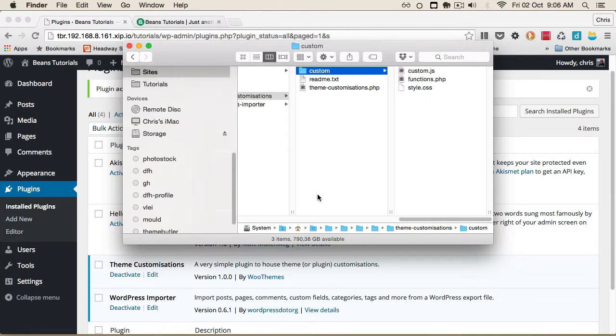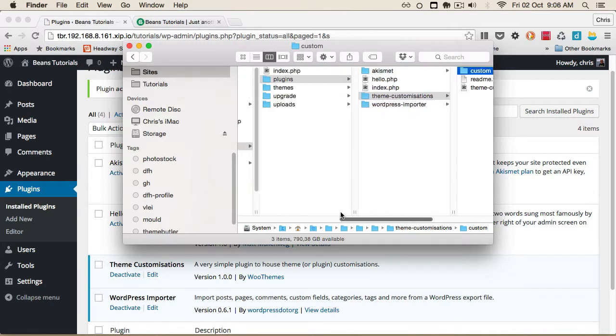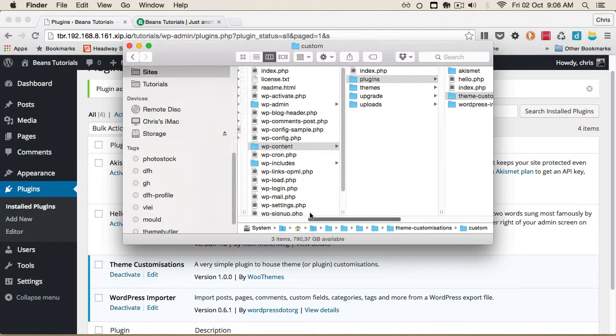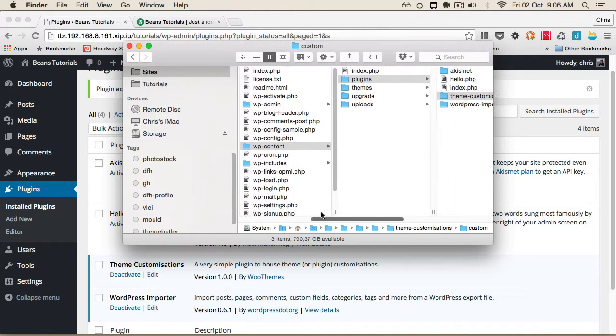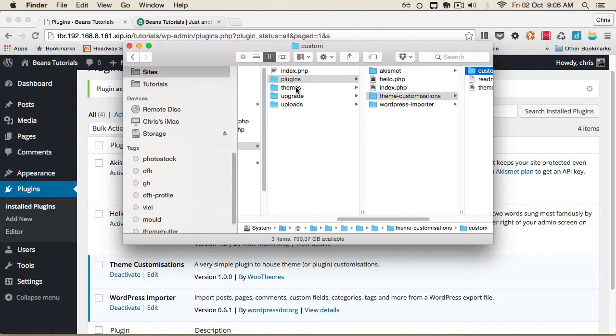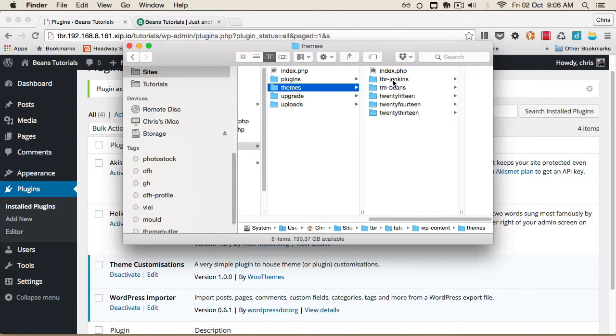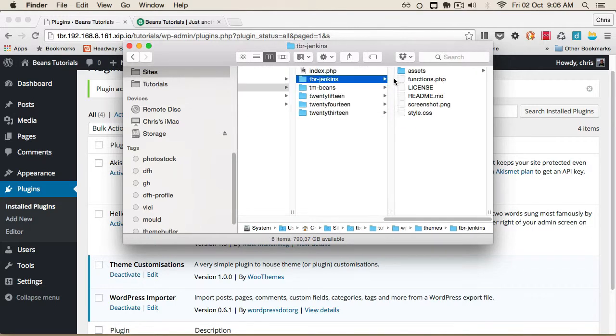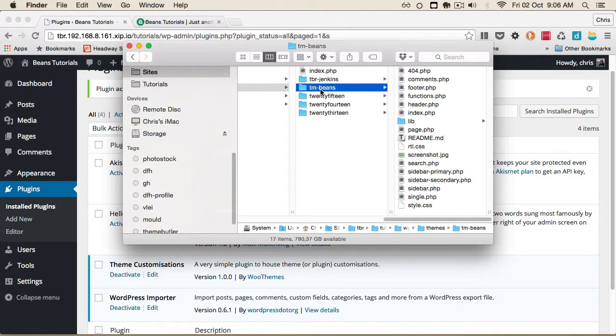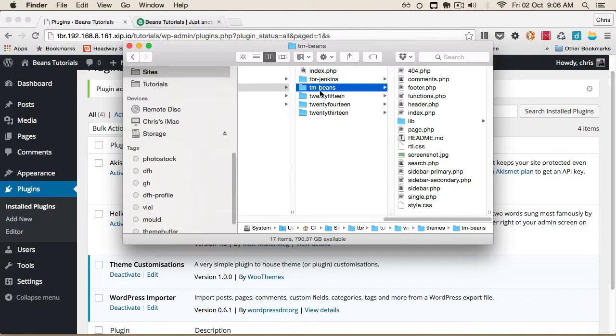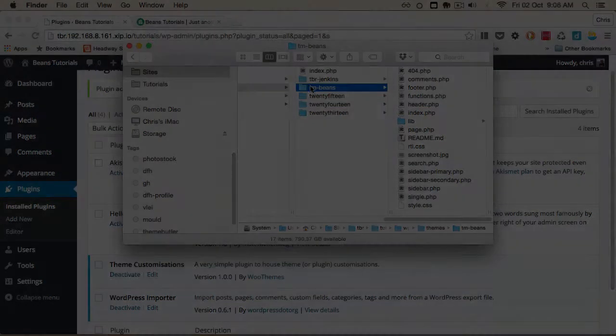If you're not worried about updates, you could make modifications directly on the child theme, in this case TBR Jenkins. All our child themes are prefixed with the TBR namespace, which is short for Theme Butler. As you can see, these are just the files needed for the specific child theme. All the main functionality comes from the main Beans theme.